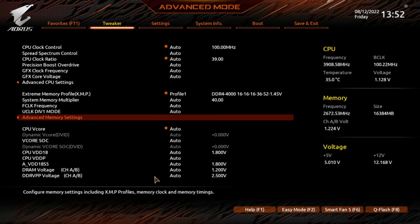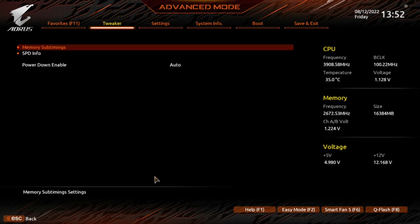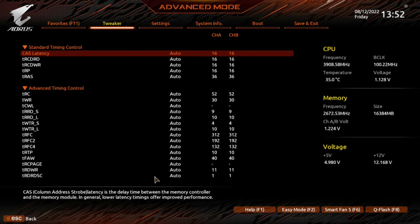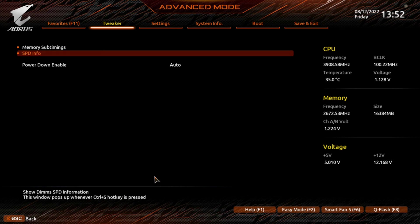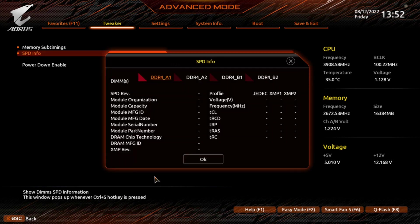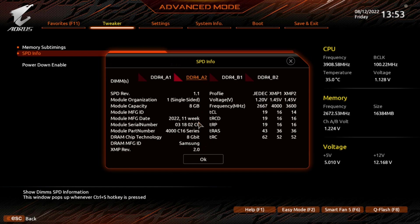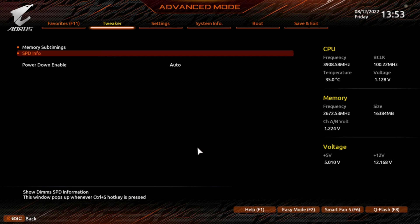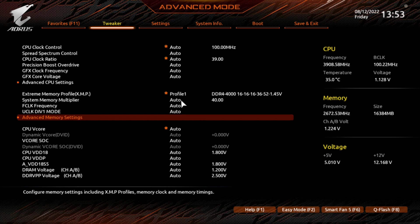So you can go into here, you can get into your sub-timings, your speed information. On all the, there we go. Every there, it's Samsung as well. And then your power down, and that's enabled.